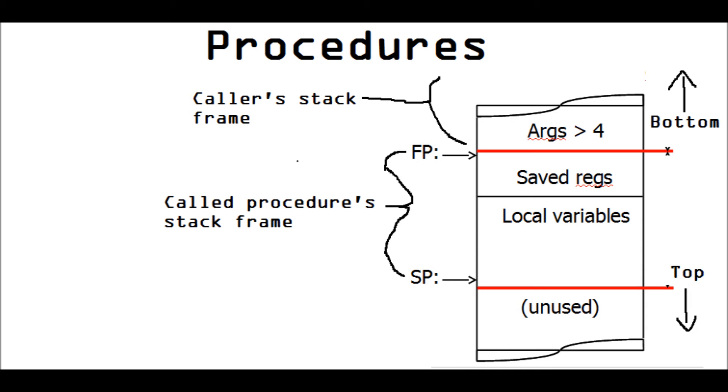The procedure's stack frame is bound by two register values, FP and SP. It is in between those two register values. These are called frame pointer and stack pointer.